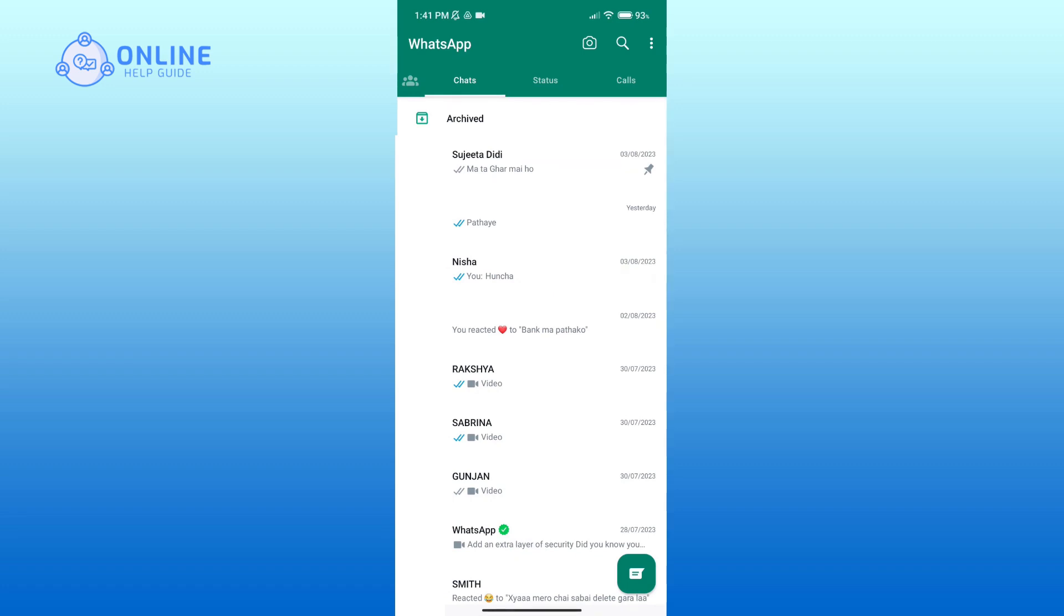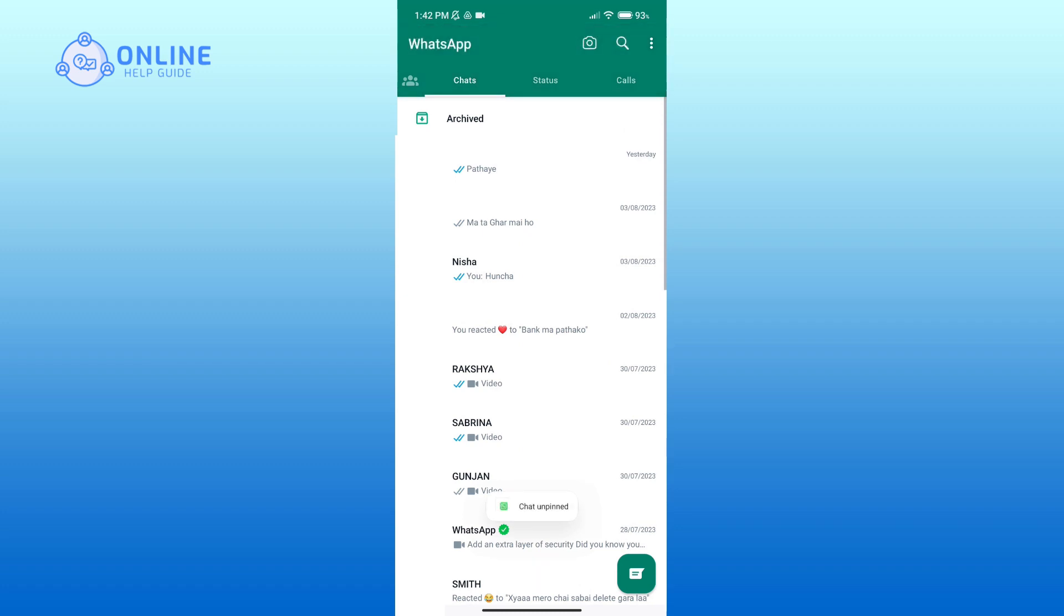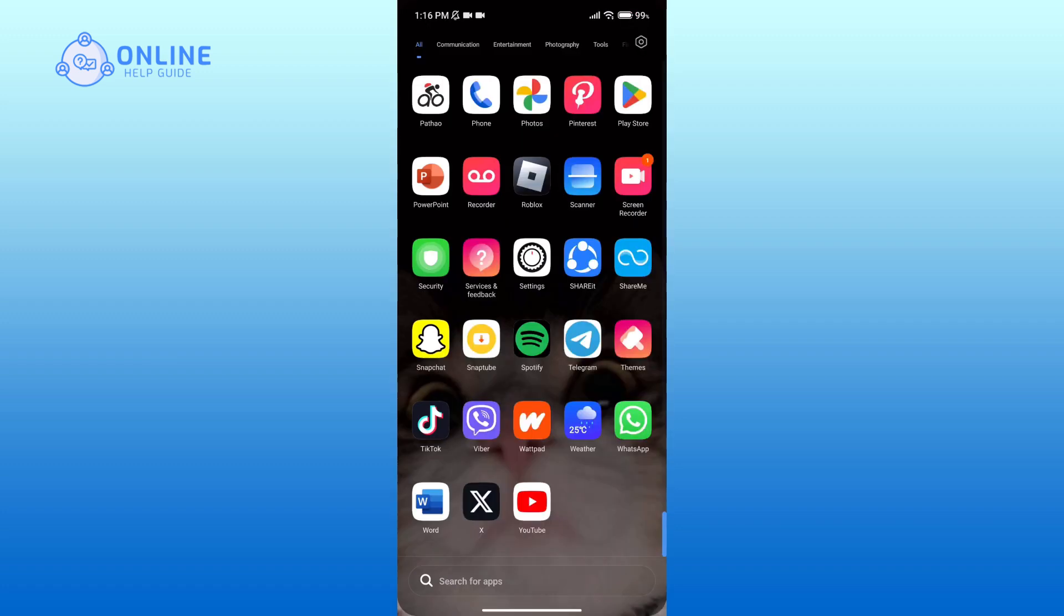Tap on the crossed pin icon in the top section of your screen, and that is how you can unpin a message on WhatsApp. Thank you for watching Online Help Guide. Hope this video was helpful.